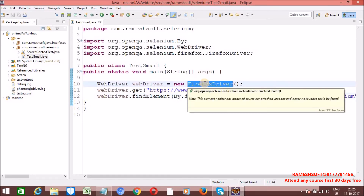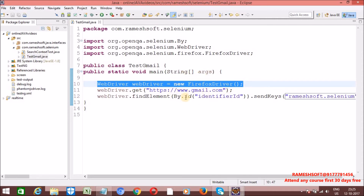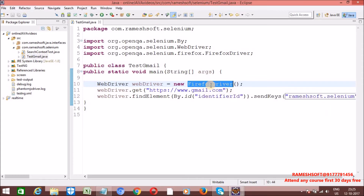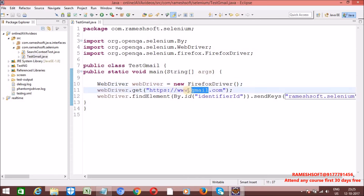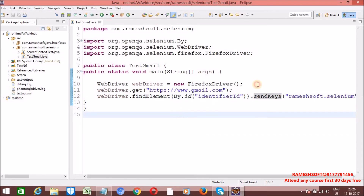When I run this program, the Firefox browser will be launched and the object initialized. As part of the FirefoxDriver constructor, the Firefox binary is automatically loaded and the browser launches. Once the browser opens, it navigates to gmail.com. The WebDriver engine then identifies any element with id equal to the identifier id, and on that element we enter the value using sendKeys.